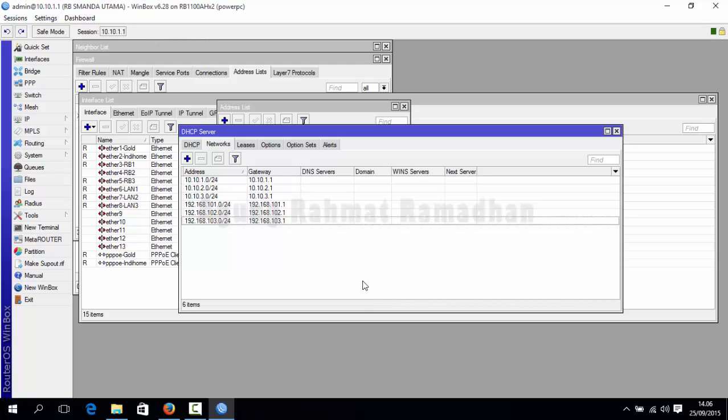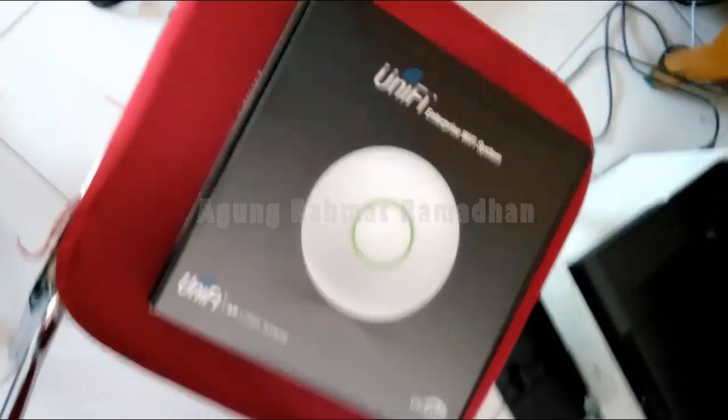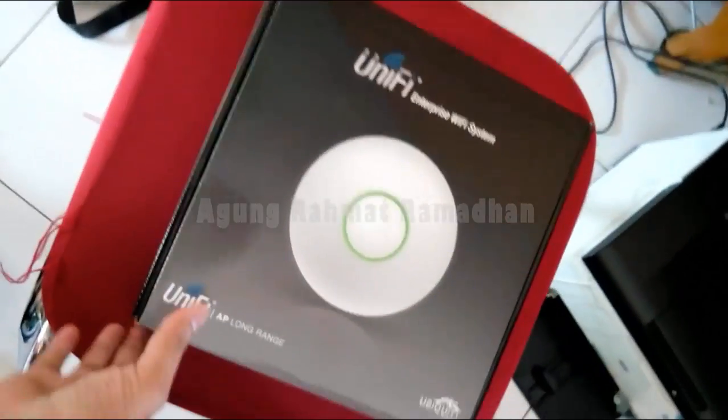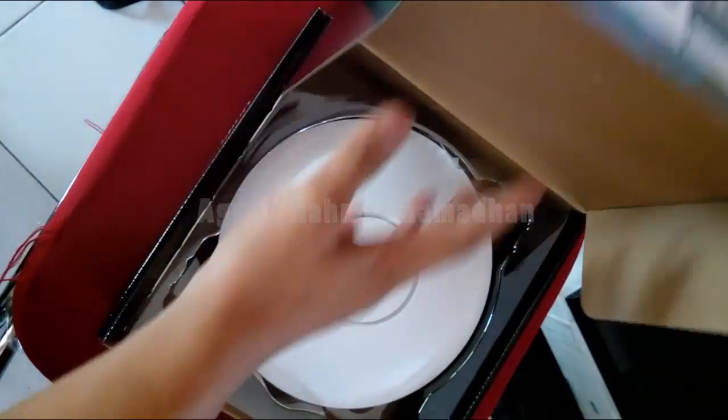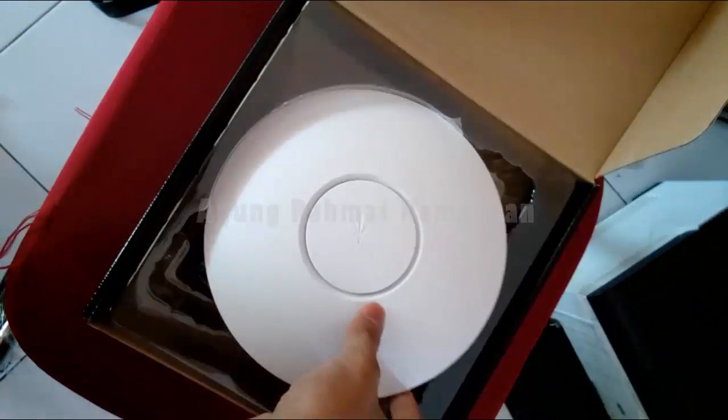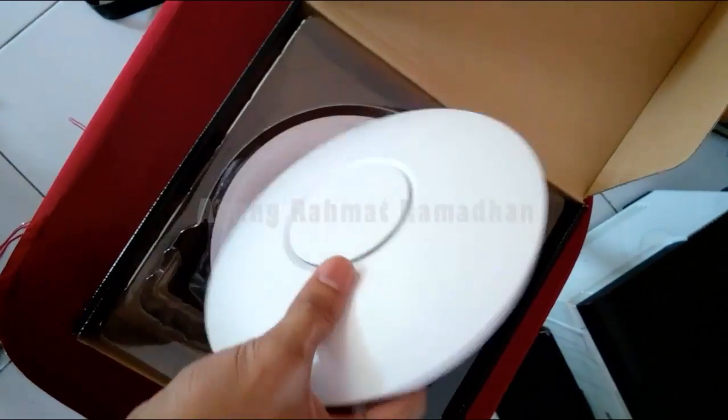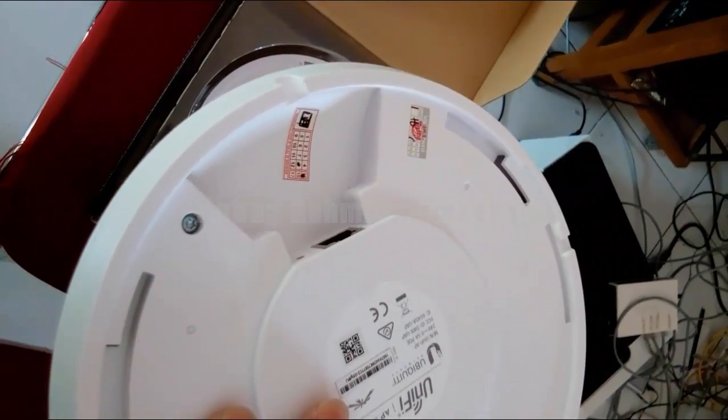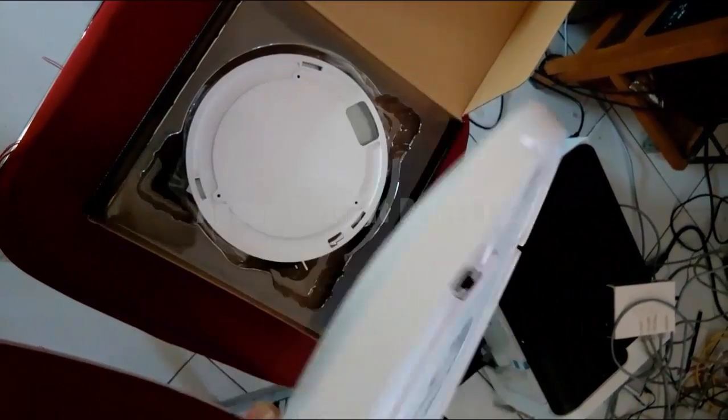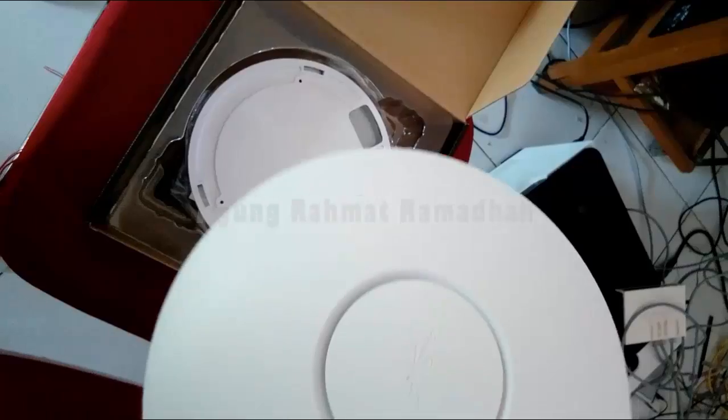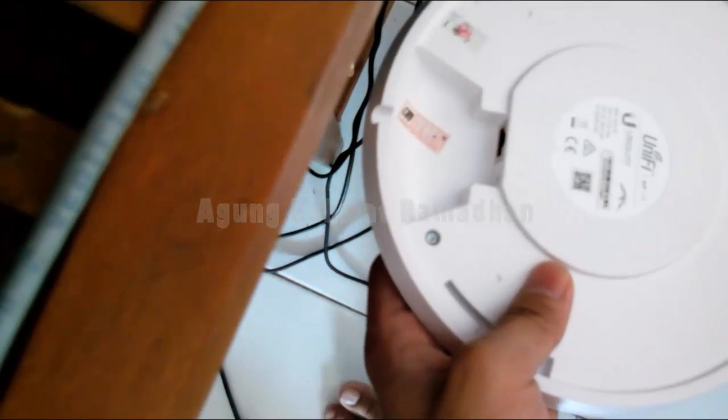Now you can see my Ubiquiti devices. It is new from the box. And then look at that, it looks like a UFO. It has a hole in the back side. Now we will start to set your unified devices.